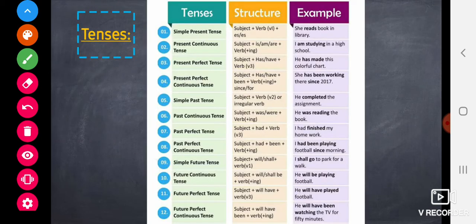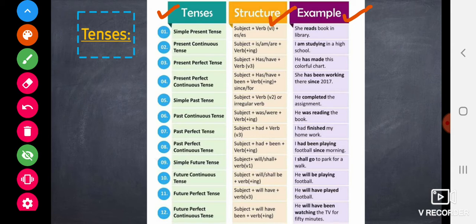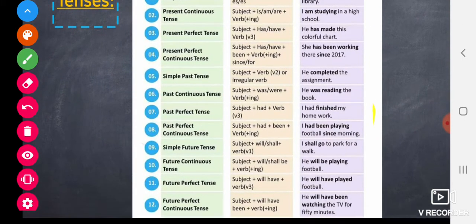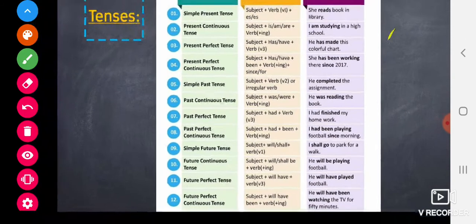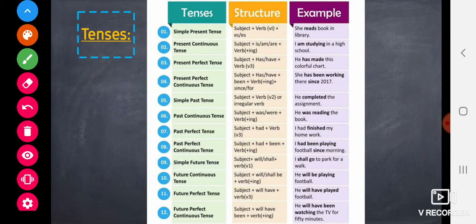The next topic is tenses. We have a table with three columns: the name of the tense, the structure or formula, and examples. This table is very important as it covers all the tenses we have learned so far. Make sure you understand the table before learning it by heart.